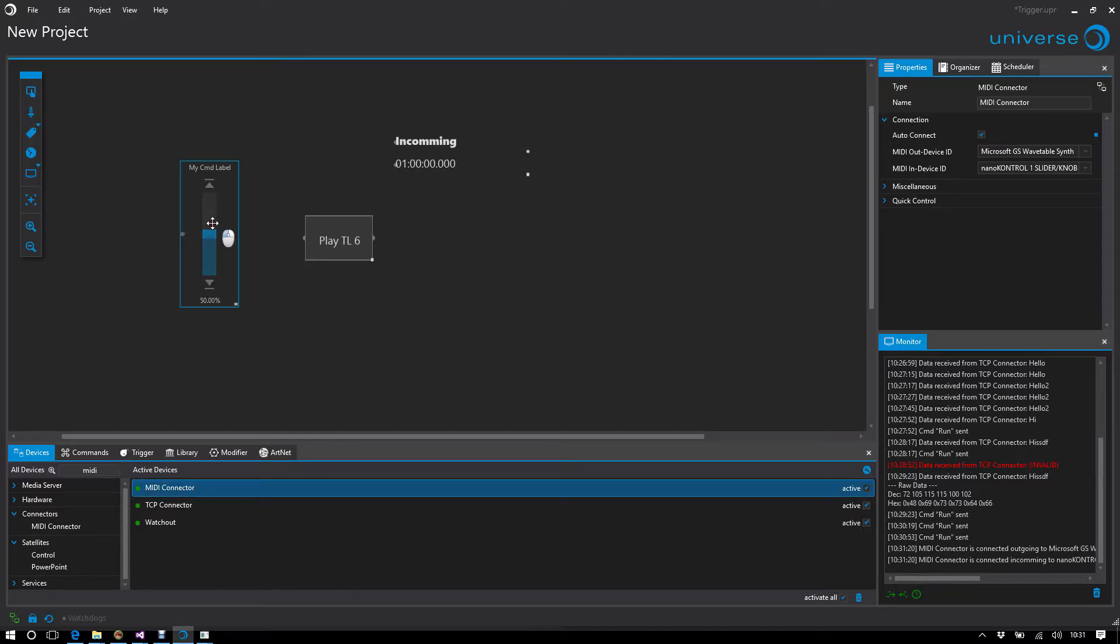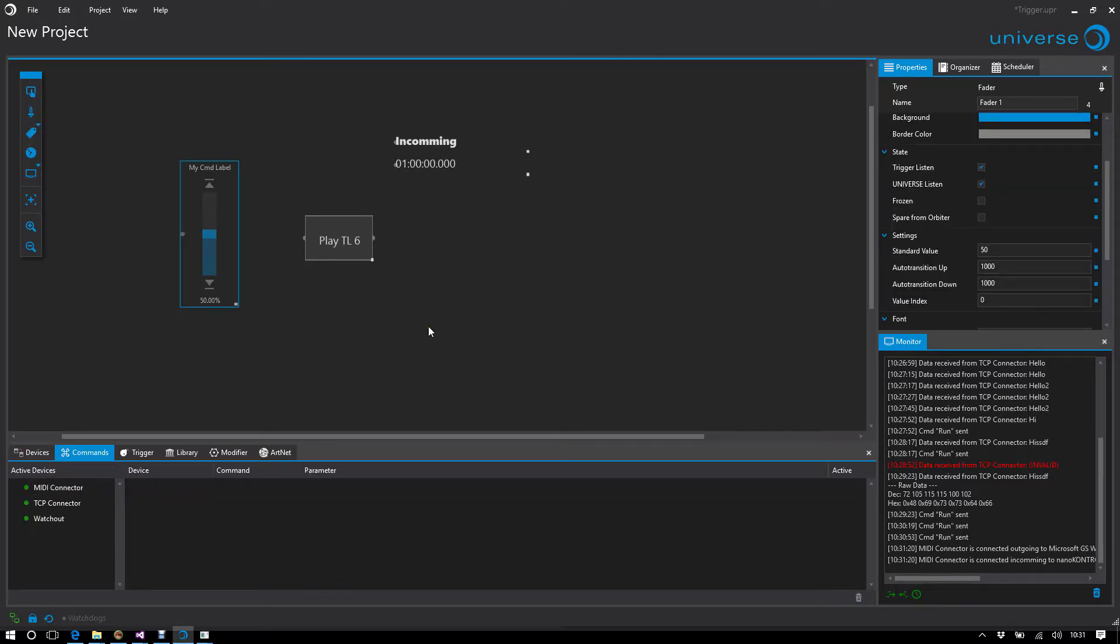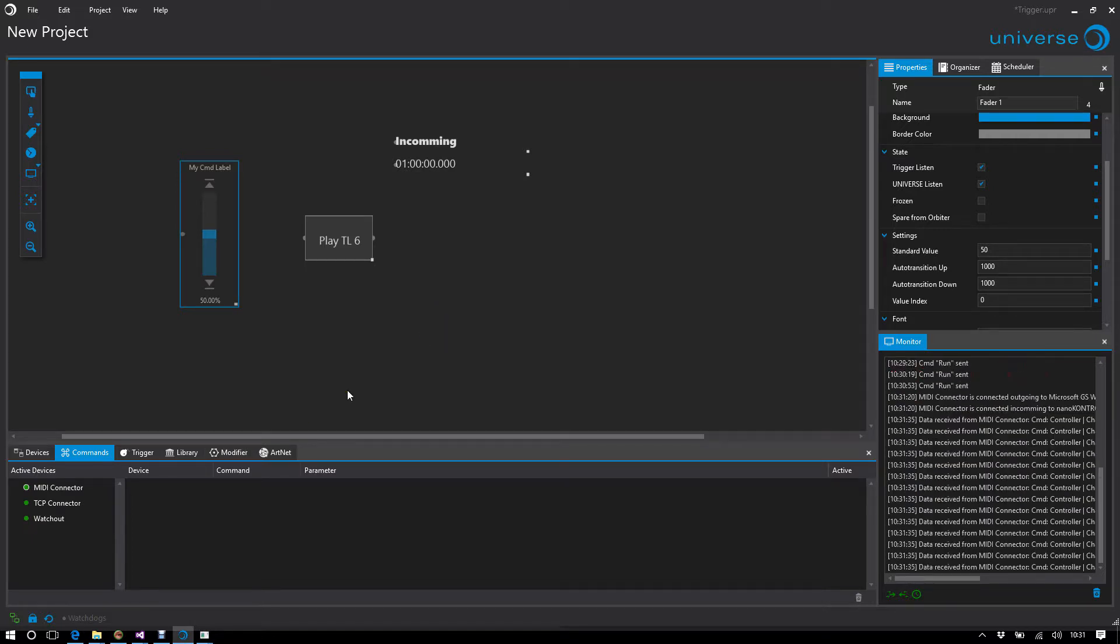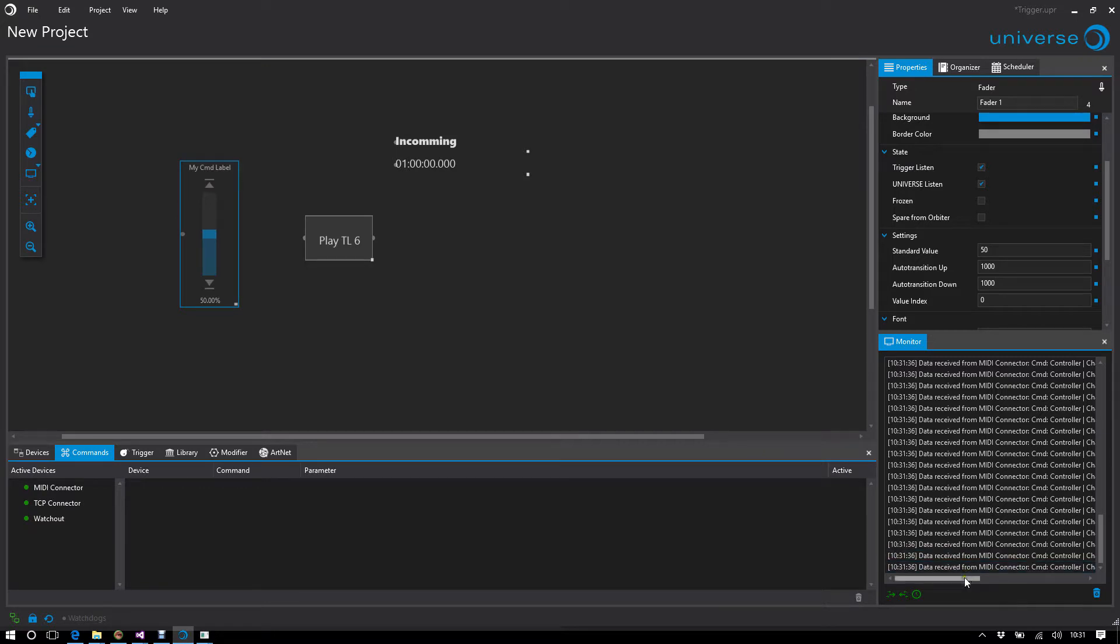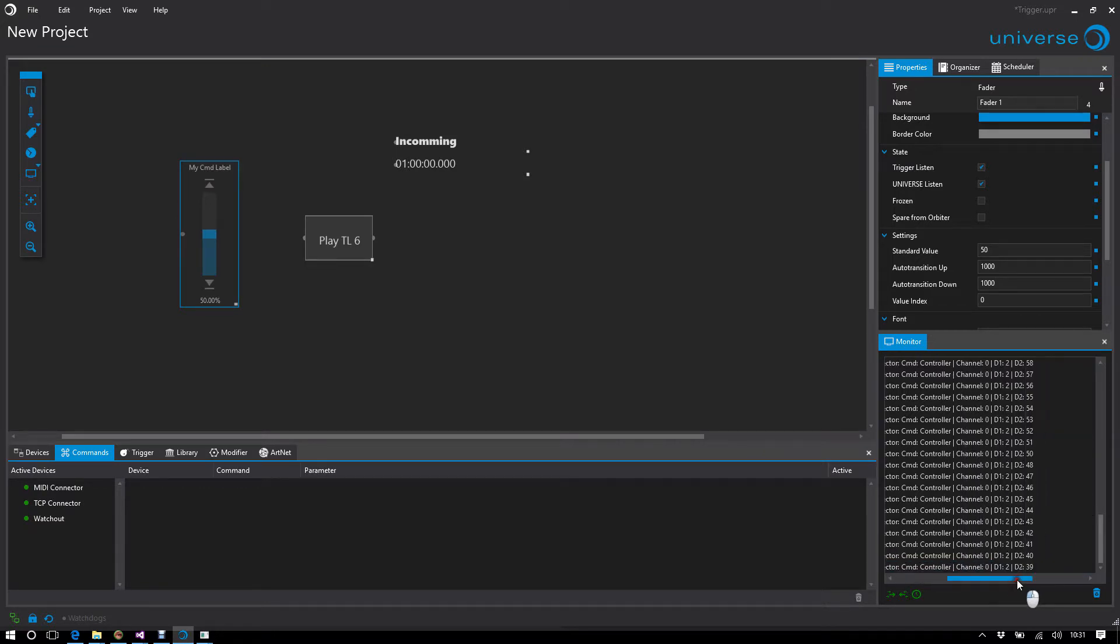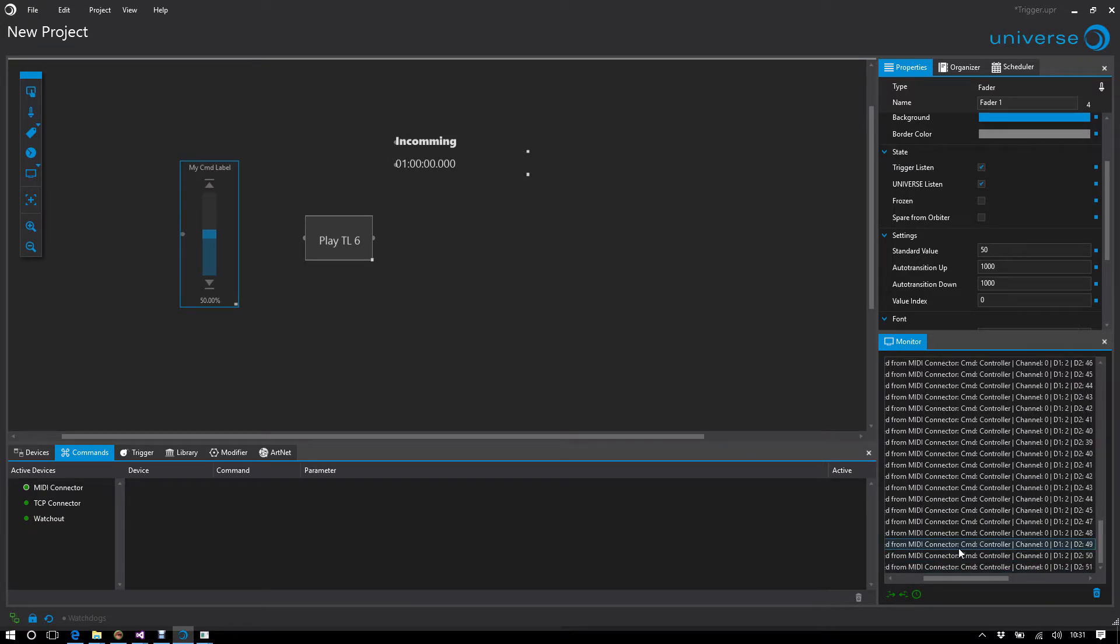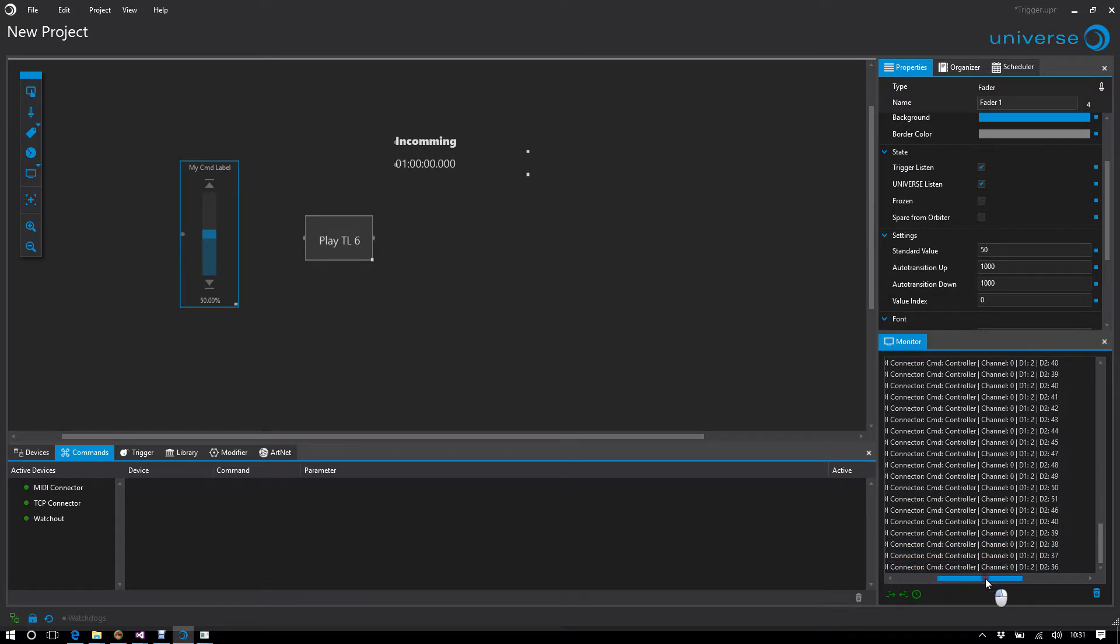I would like that my fader on the controller is synchronized with a Universe fader. Especially for MIDI, there's a special edition. I always see what data comes in. The fader I'm currently using is on MIDI channel 0, data 1 is 2, and data 2 is the variable part.